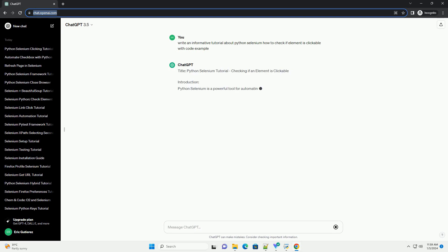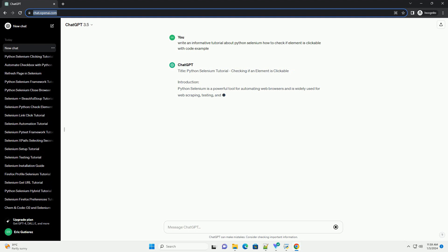Title: Python Selenium Tutorial - checking if an element is clickable.